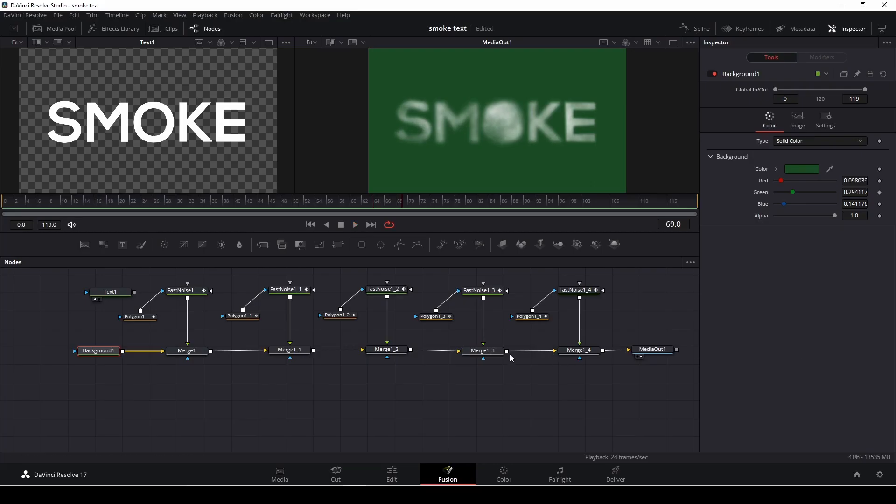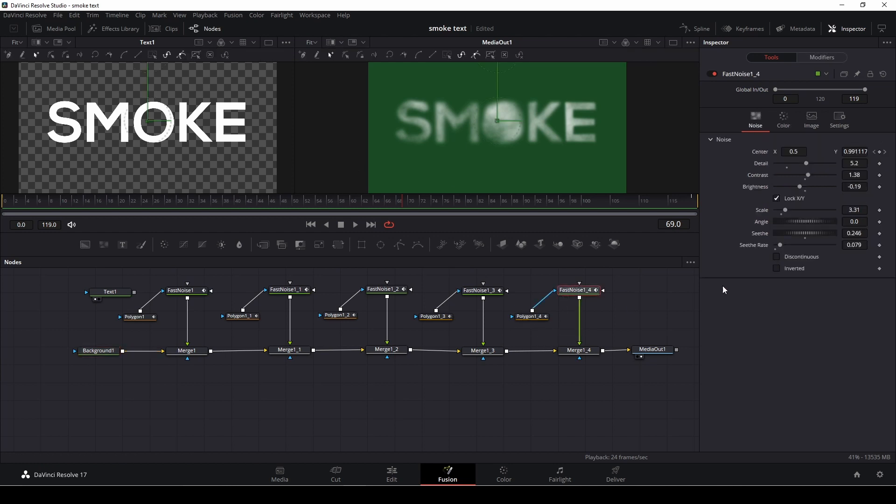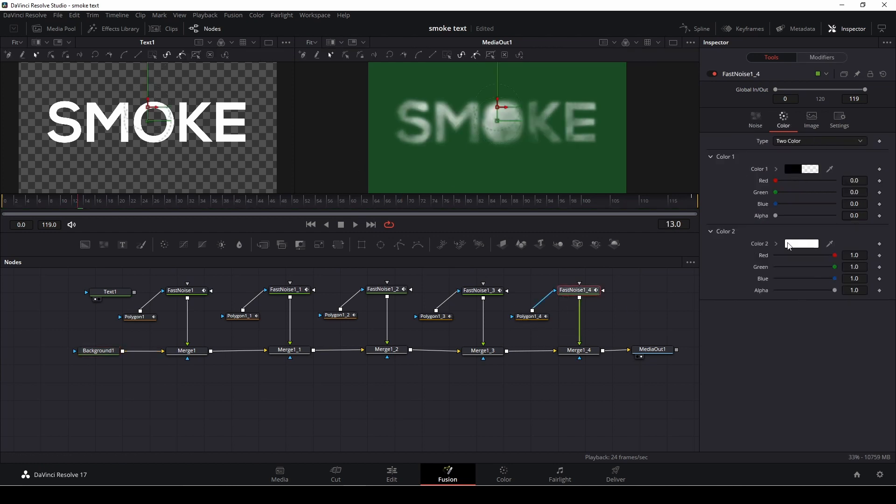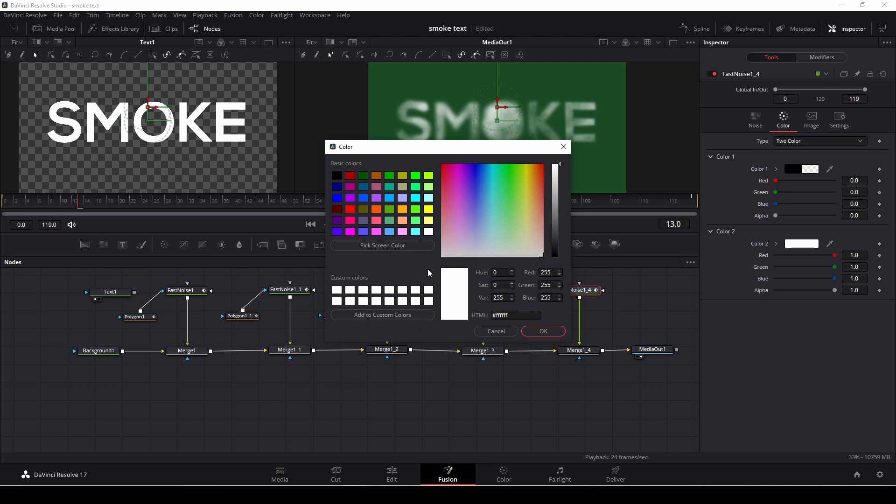Or we could, if we want to, go into each of the fast noise, change the colors just by clicking and selecting the color we want if we want to have a different color than smoke, if we want something like this.